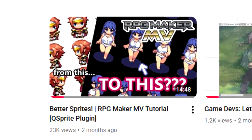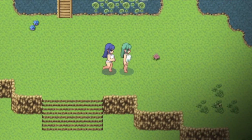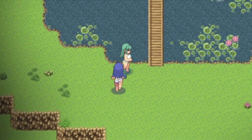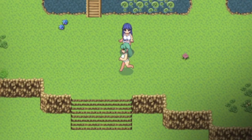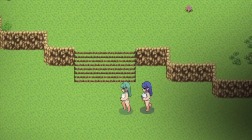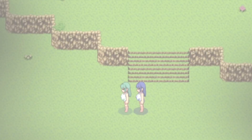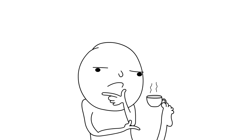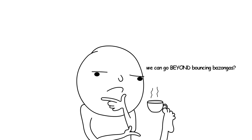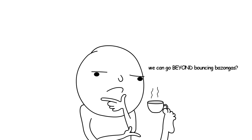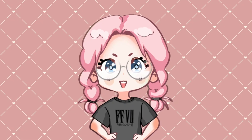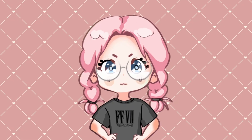Last time we talked about the Q-Sprite plugin, we learned to use more than just the default three frames of animation for our sprites. We also learned how to set up different walking, running, and idle poses. But Q-Sprite isn't limited to those basic built-in poses, and you can use it for events as well. So today we're going to dive into that.